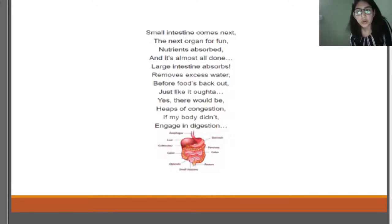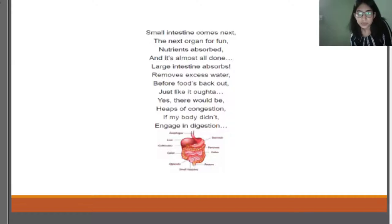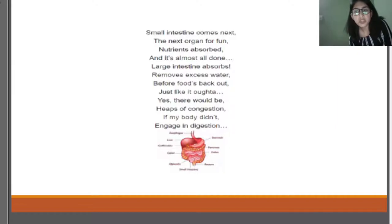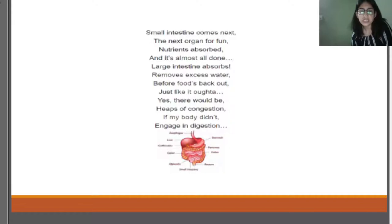The poem continues: 'Small intestine comes next, the next organ for fun — nutrients absorb and it's almost all done. Large intestine absorbs, removes excess water, food's back out just like it's out. There would be heaps of congestion if my body didn't engage in digestion.' So the small intestine absorbs nutrients, then the large intestine absorbs excess water, and the remaining waste leaves the body. This is an amazing story of how the digestive system works.